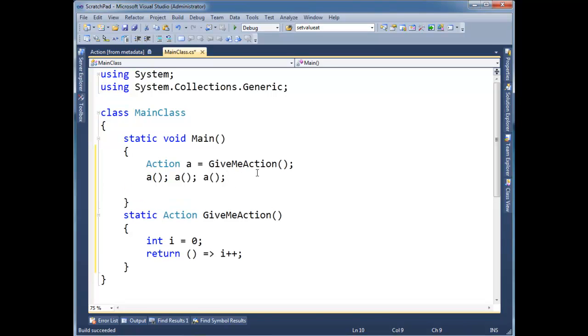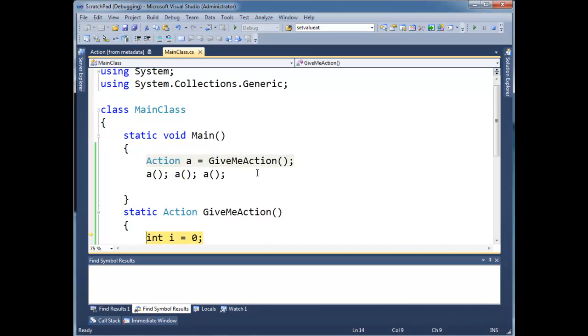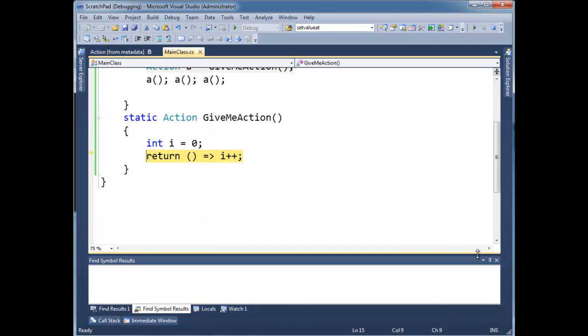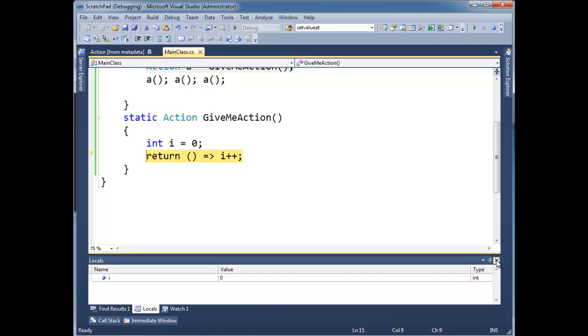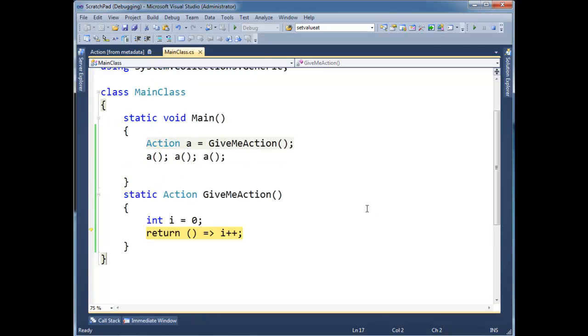In fact, we'll use the debugger to trace through this a little bit. F11 into this. We define i. I'm going to get rid of these boxes down here. And then we're going to return a method that captures i's scope.